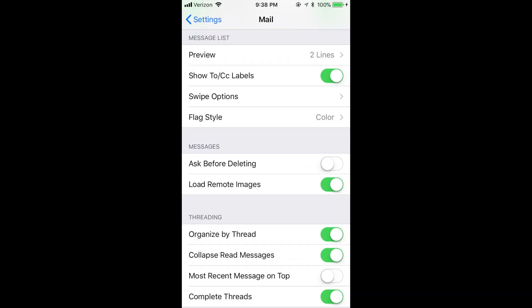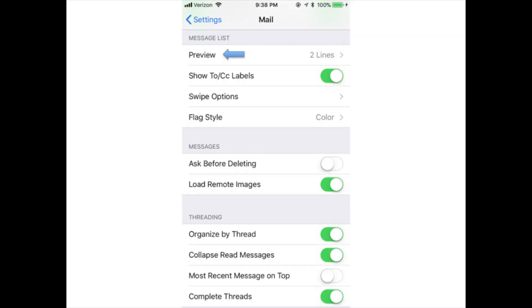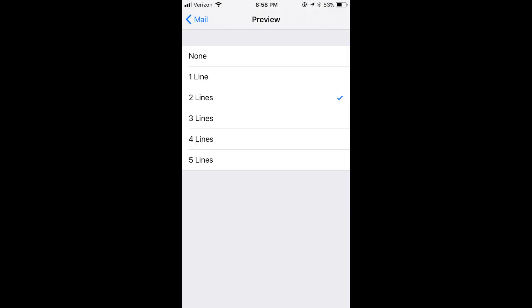There are a number of other basic settings in the Mail section of the Settings app. They let you control the following. Preview controls the number of lines of text from the email shown in the inbox. Options range from none to five lines.